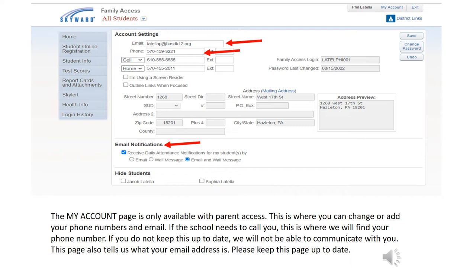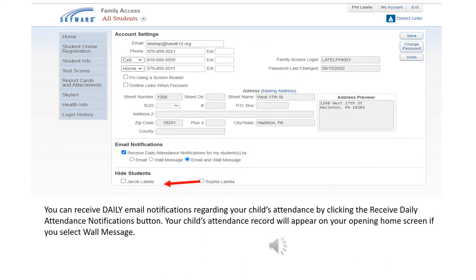This page also tells us what your email address is — please keep this up to date. When the school or the school district sends out a mass email, the emails are pulled from this page. Many times parents don't change their email or phone number and they're not contacted, and the reason is the information has not been updated in Skyward. If you so desire, you can receive daily email notifications regarding your child's attendance by clicking the Receive Daily Attendance Notification button. This can be particularly helpful with our middle school students. Your child's attendance record will also appear on your opening home screen of Skyward if you select a wall message. However, it is important to reiterate: we cannot communicate with you if the information on these pages is not kept up to date.